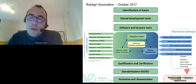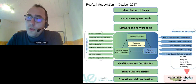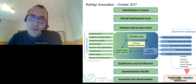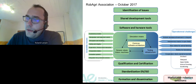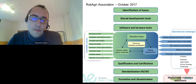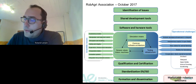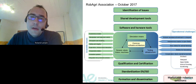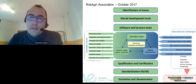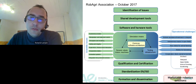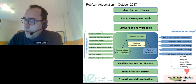The objective of Rob Agri is to bring together scientific developments and developments from private companies in order to share developments. The idea is to promote and share several tools, including algorithms, simulation tools, testbeds, datasets, and also testing infrastructure and methods.